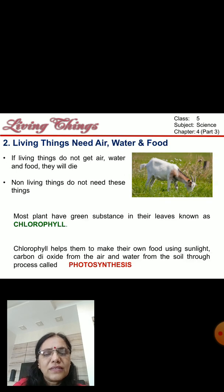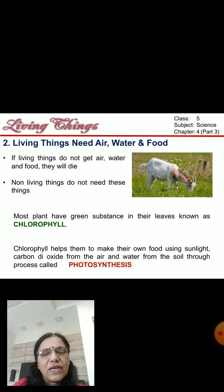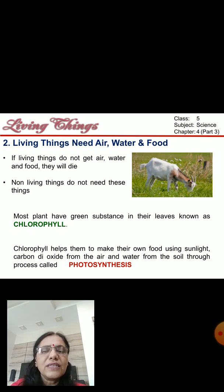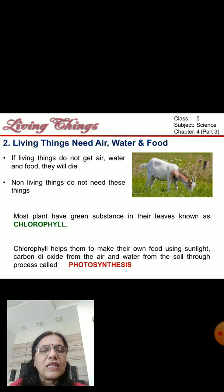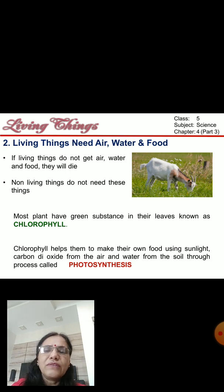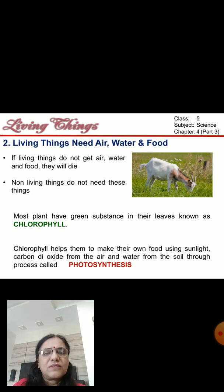Another characteristic is that living things need air, water and food. Because if they don't get these, they will die. It is very important for their life to get air, water and food. Non-living things do not need any of these things.